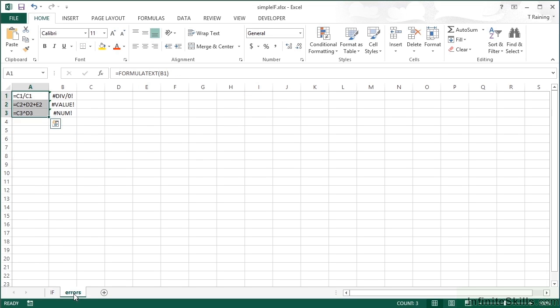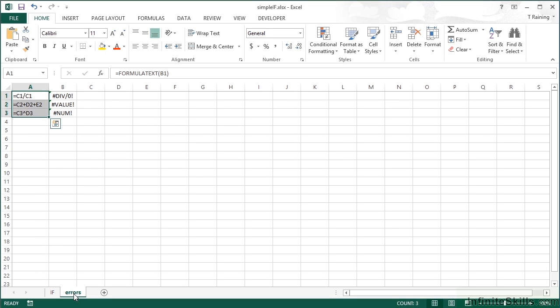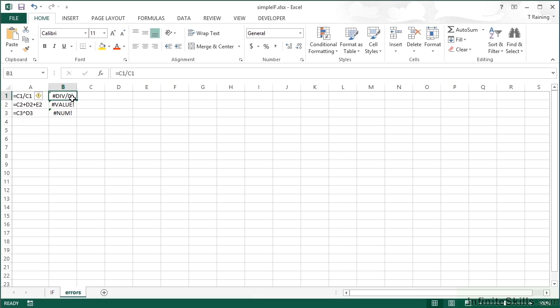Now a second use for the IF statement. We have here an example in the second sheet called 'errors'. Each of the cells B1, B2, and B3 contain a formula, and I've shown the formula over here on the left. But they're all generating a standard Excel error message.